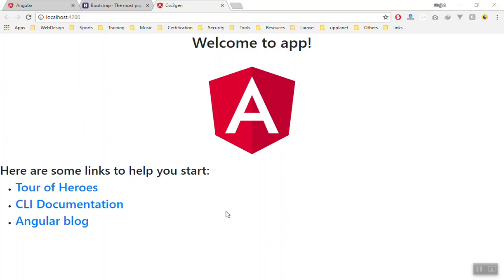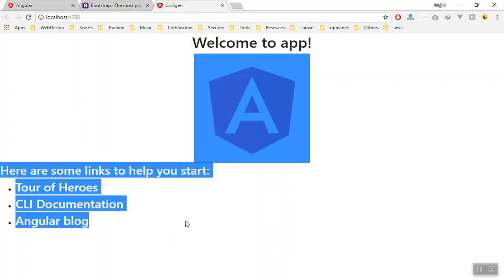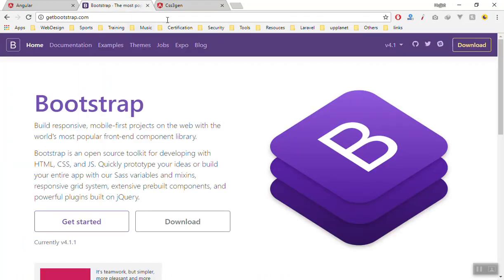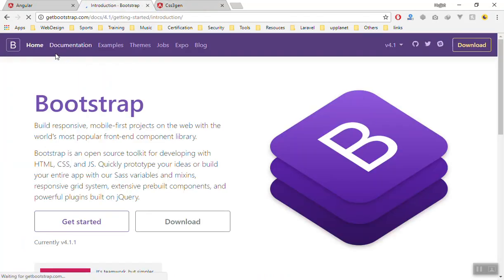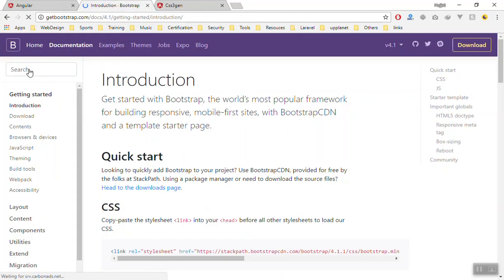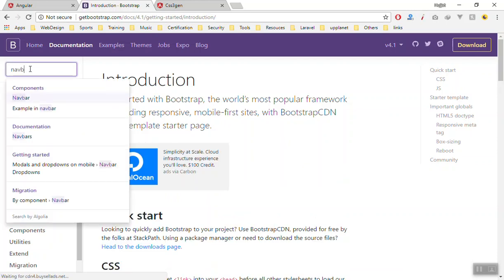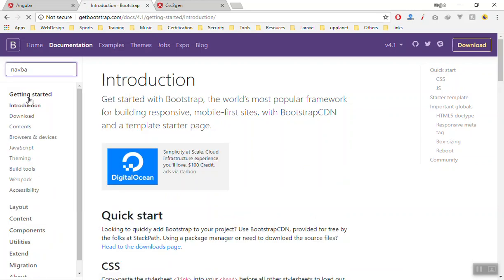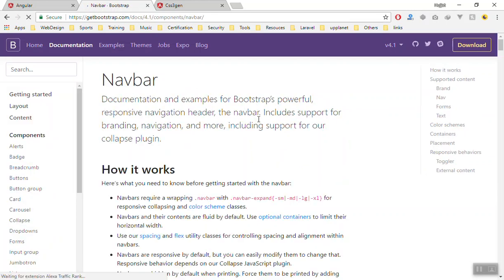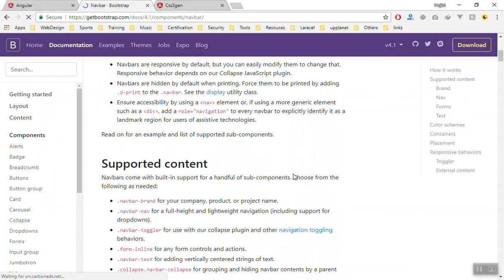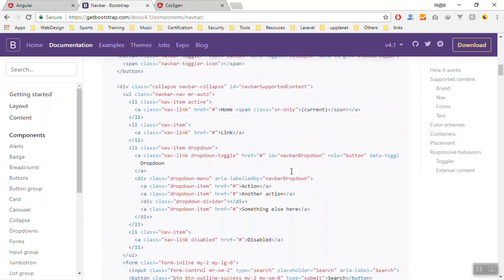Let's customize our application. In this video we will remove all of these files and add the Bootstrap navigation to our project. If you go to the Bootstrap documentation, you can search for the navbar and take one of the examples from this website.